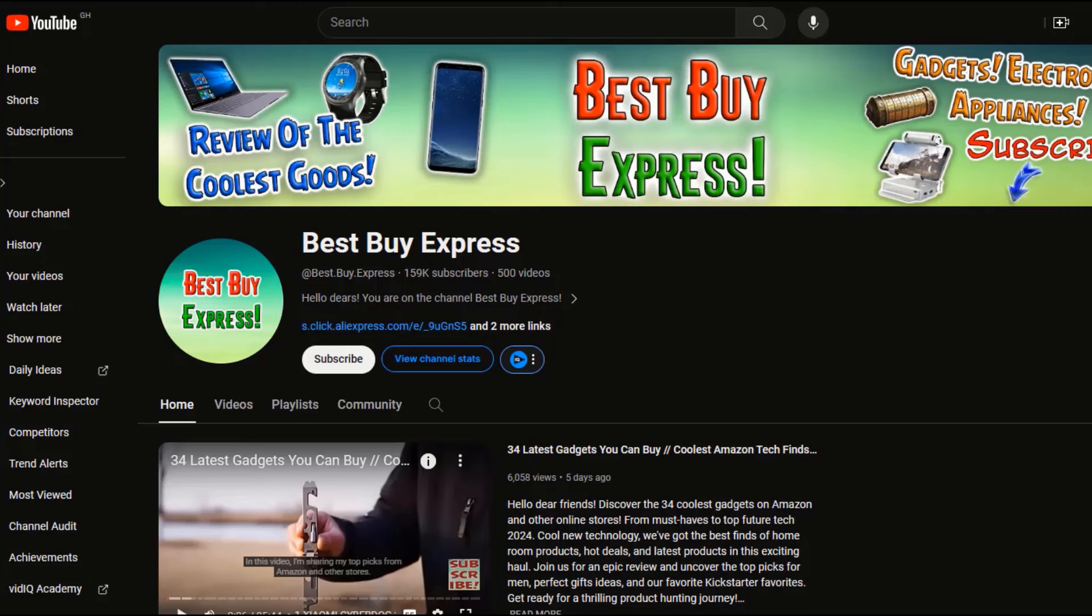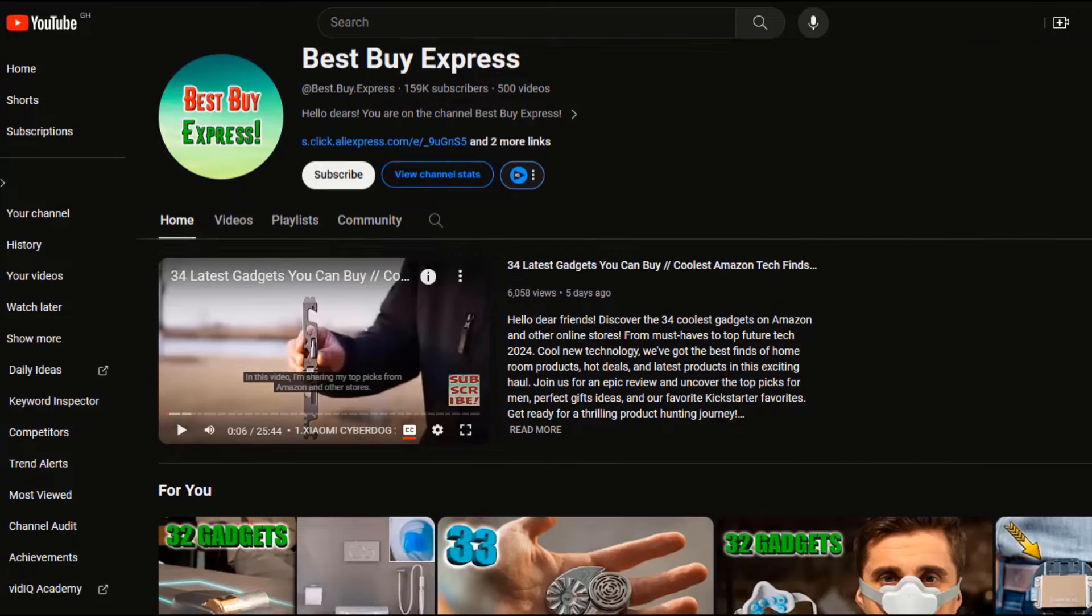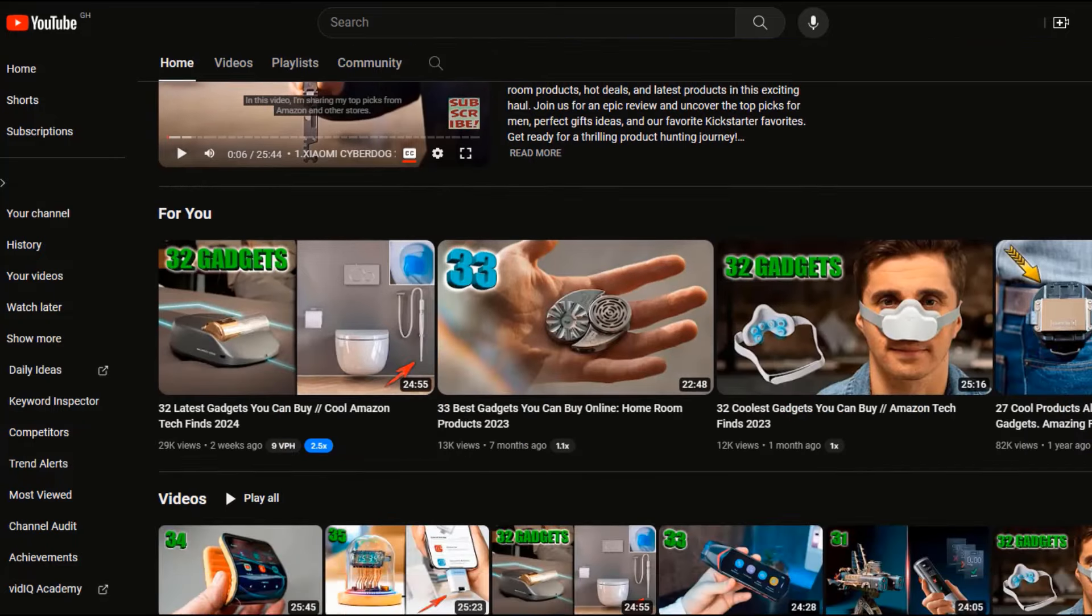To let you know that what I'm about to reveal to you is not some trick that doesn't work, let's take a look at a channel that is doing what I'm about to show you. If we take a look at this channel, Best Buy Express, it currently has over 34 million plus views.